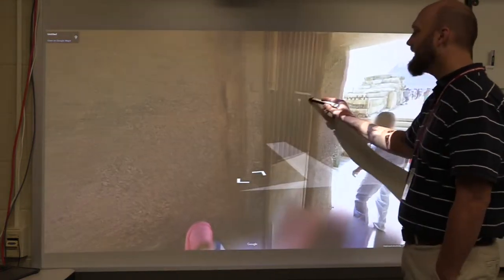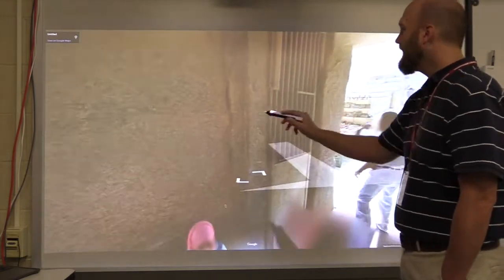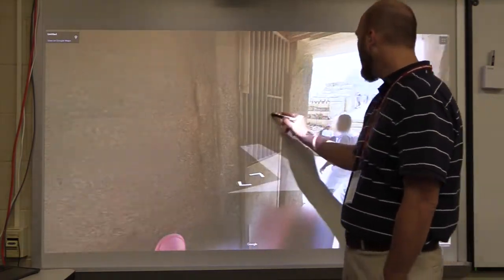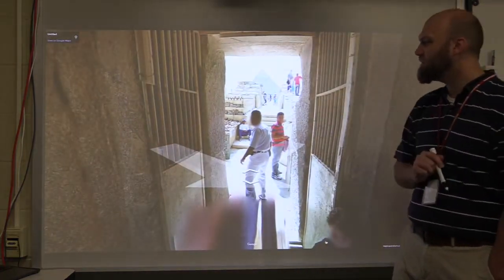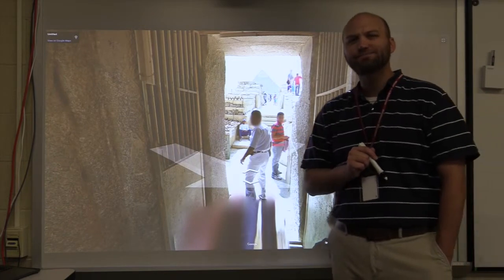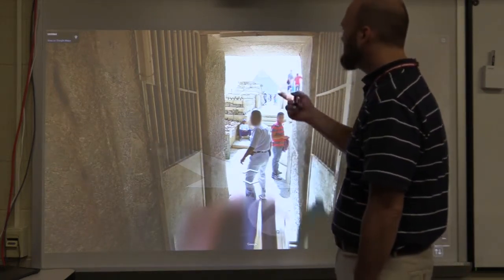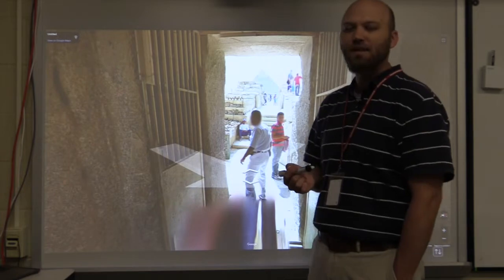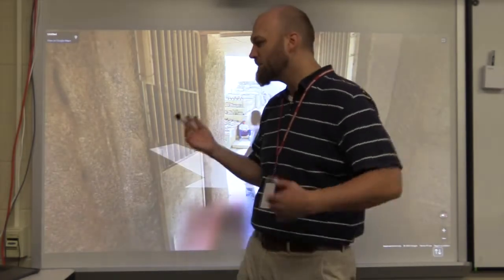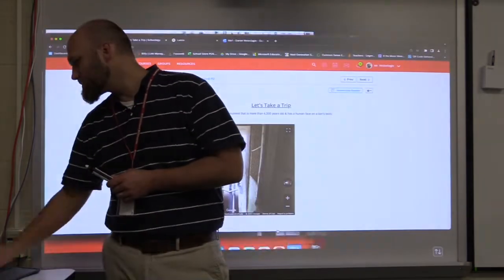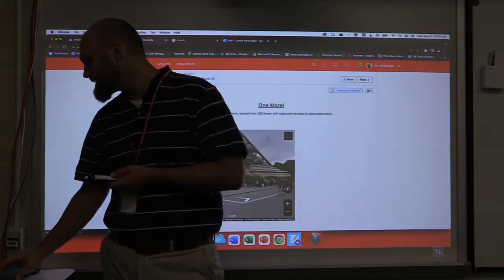We can go inside different elements. This is the Sphinx, so you can say, 'Every movie I've seen, the Sphinx didn't really look like that, but those pyramids look a lot bigger than I thought they would be.' So we're able to actually use Street View to go to some different places.